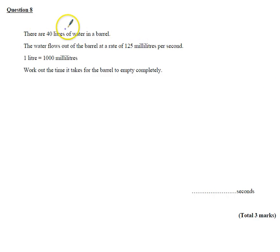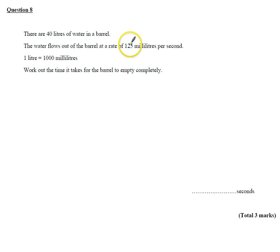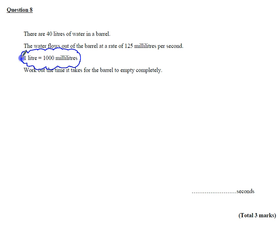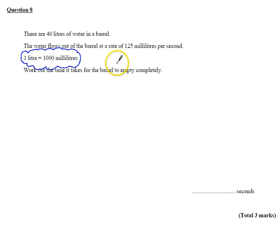Question 8. It says here there are 40 litres of water in a barrel. The water flows out the barrel at a rate of 125 millilitres per second. It reminds us, and this is kind of important, it reminds us that one litre is a thousand millilitres. Work out the time it takes for the barrel to empty.